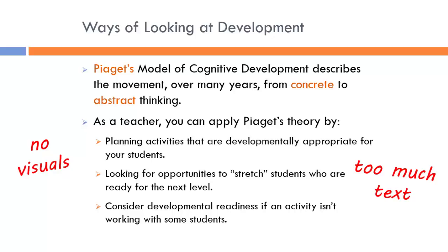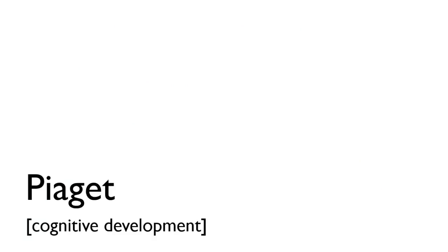So the question that Gar Reynolds asks us to be constantly asking ourselves is, what information are you giving in written words that you could replace with a visual?